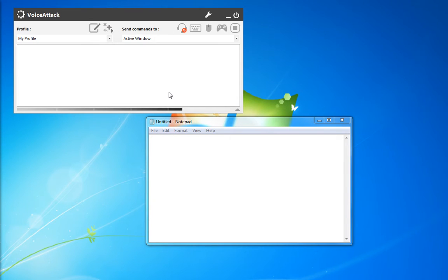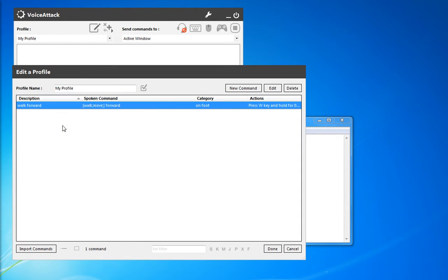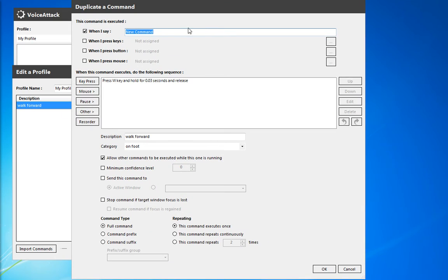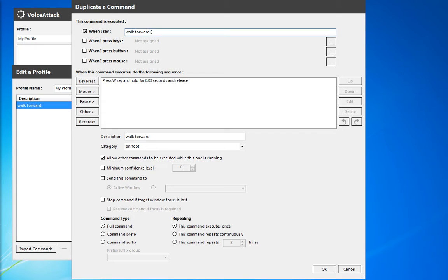So let's say you want to write a command with a range of numbers. We'll go ahead and open up and duplicate this walk forward command. So now this one, we're going to walk forward using the square brackets as an optional, but this time we're going to put a range of numbers in.